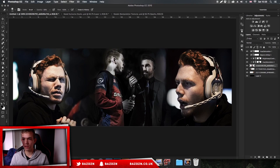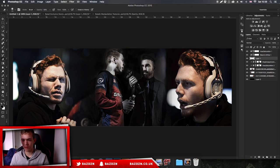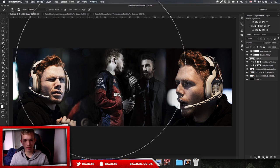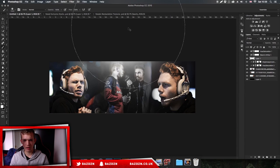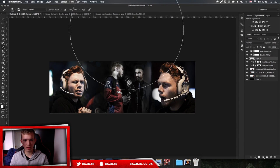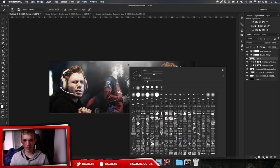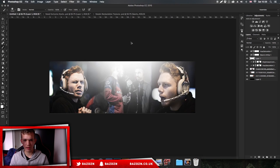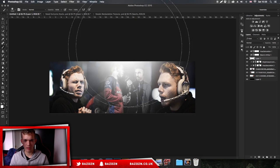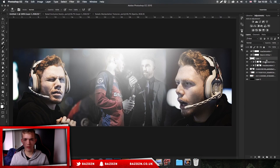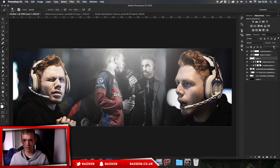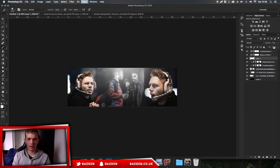Now we're going to add a light coming down. Make a new layer just above everything, make sure white is your foreground color, go to your brush and make it pretty big. Make sure hardness is at 0% and just click once. I might set this to overlay - actually no, we'll keep it and just lower the opacity.